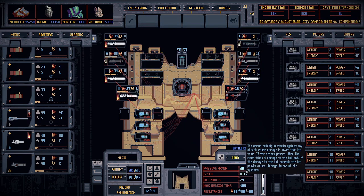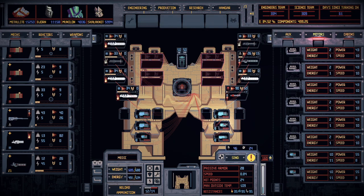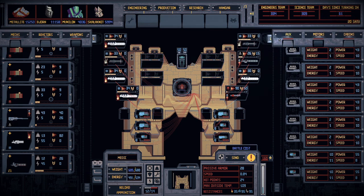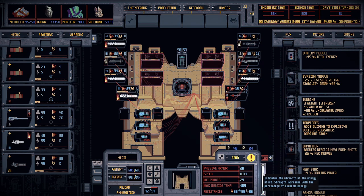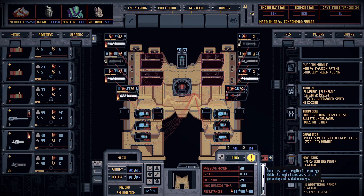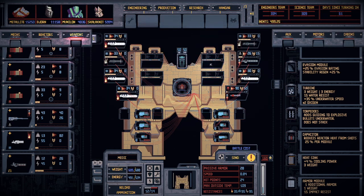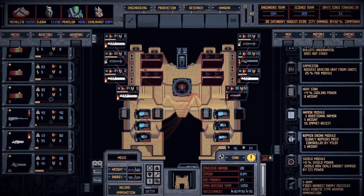Now we need to start worrying about the other stuff — like our passive armor, which is 28 right now, which is pretty good. I'll go over how to adjust that. Speed is also affected by your motors. For hit points, there are certain auxiliary units you can add to increase them. Max outside temperature at 109 is terrible, so I'd recommend looking up heat sinks. Your max temperature is going to go down the more wires you throw everywhere, so because I have all these wires my max temperature has plummeted and I can add some heat sinks to accommodate.